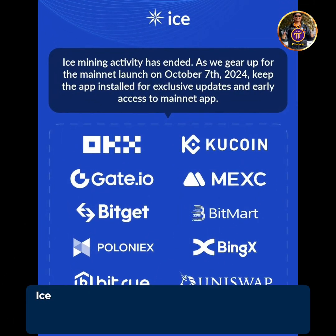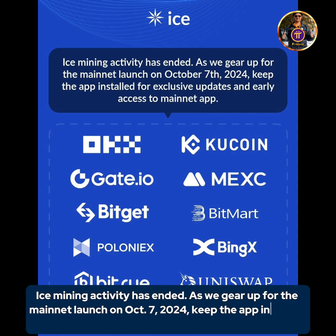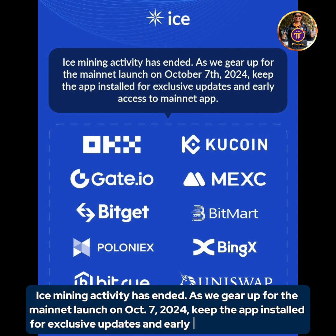ICE mining activity has ended as we gear up for the mainnet launch on October 7th, 2024. Keep the app installed for exclusive updates and early access to the mainnet app.